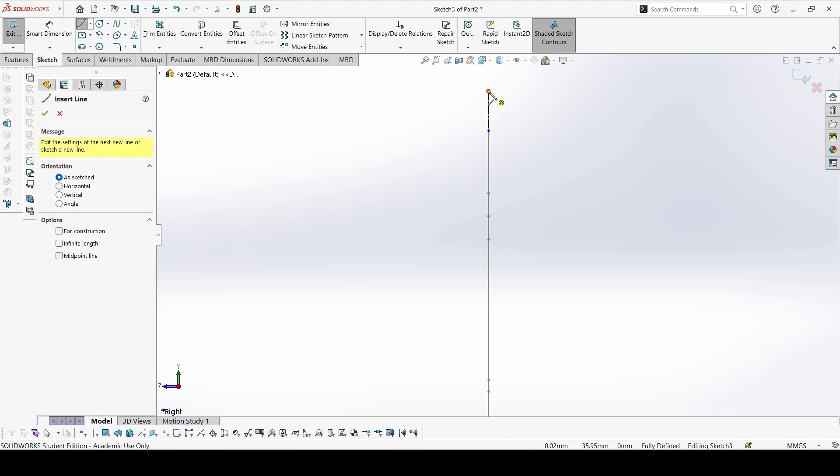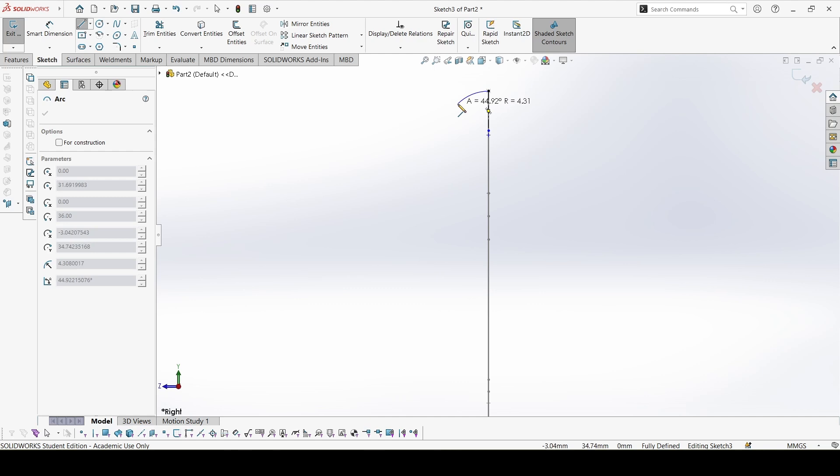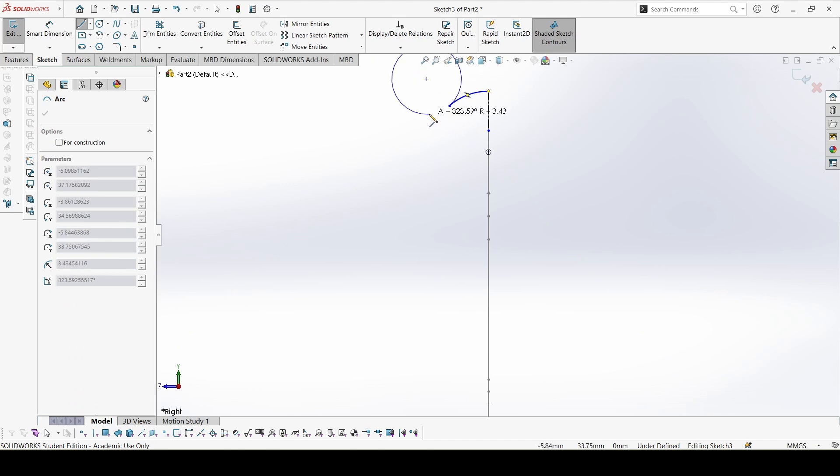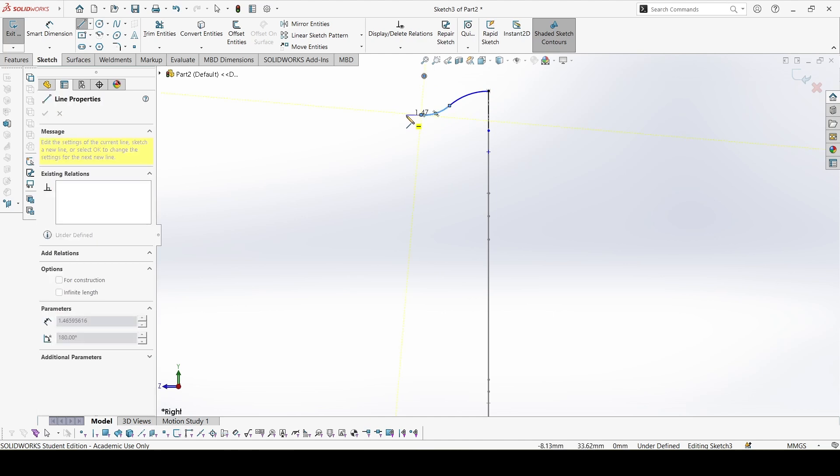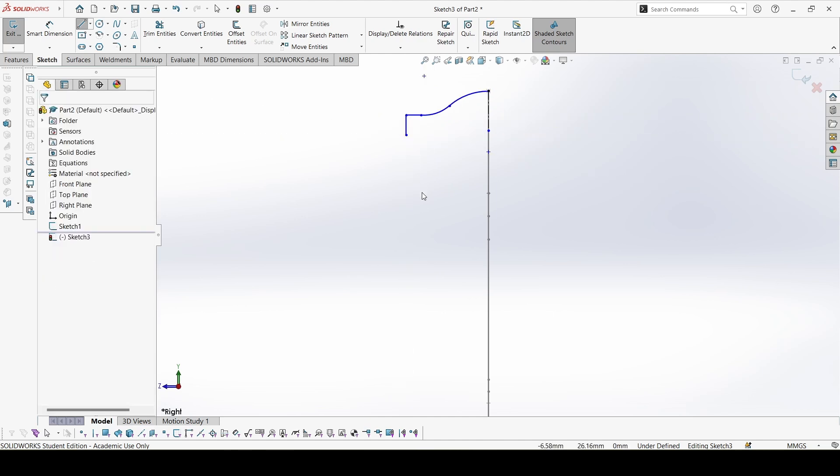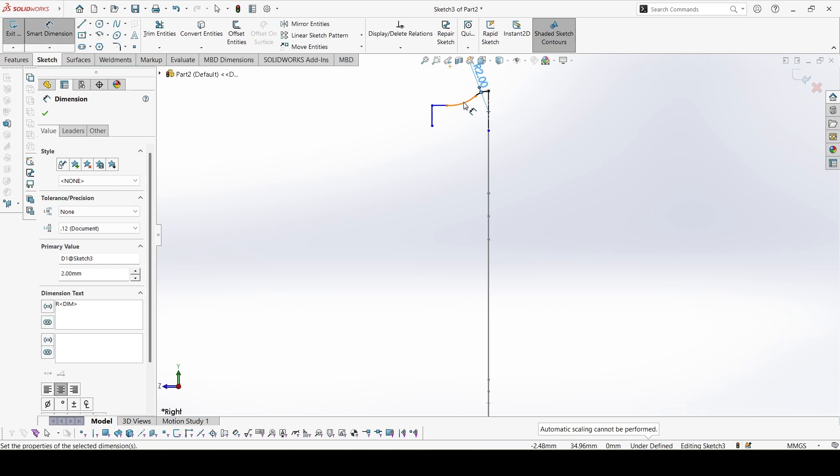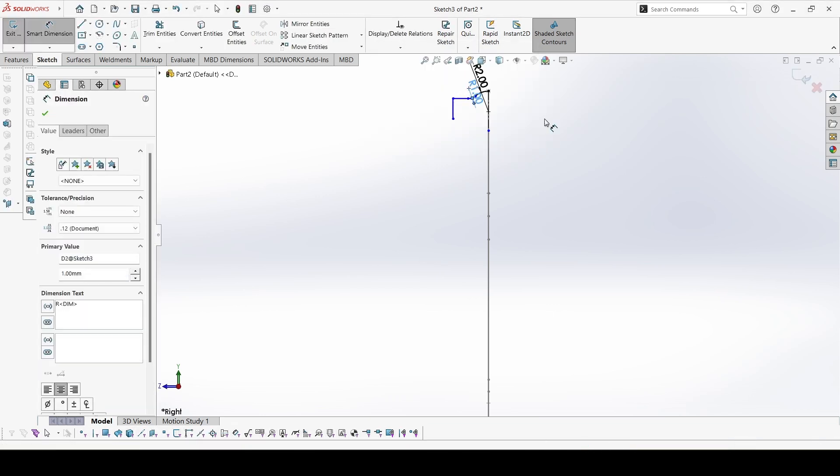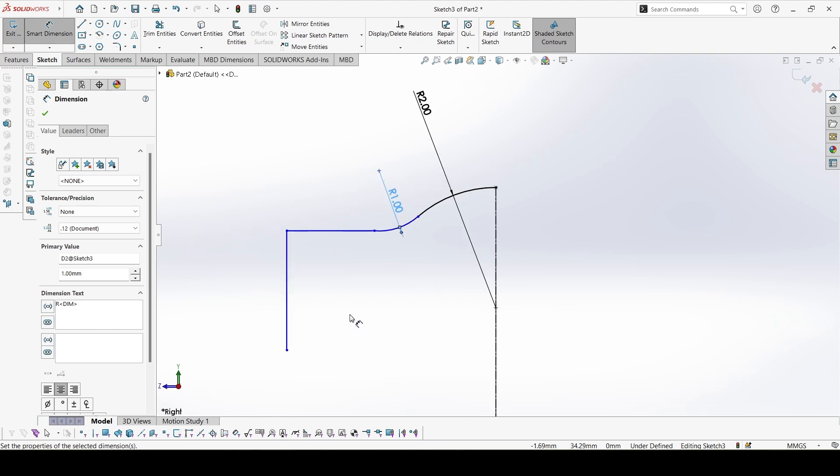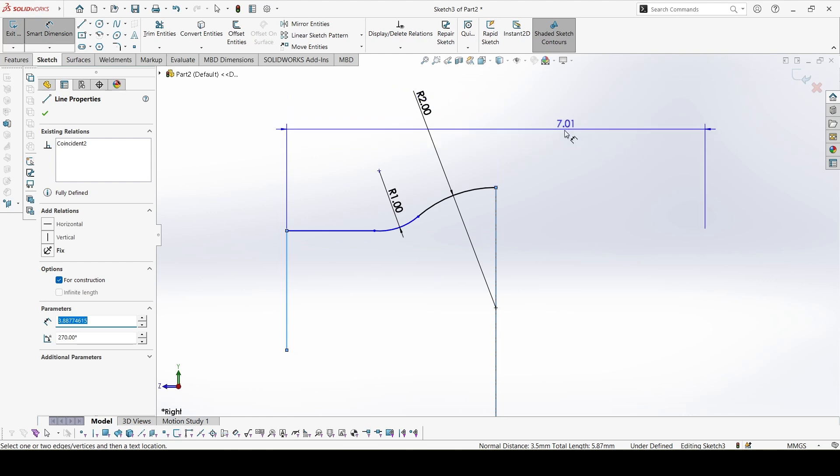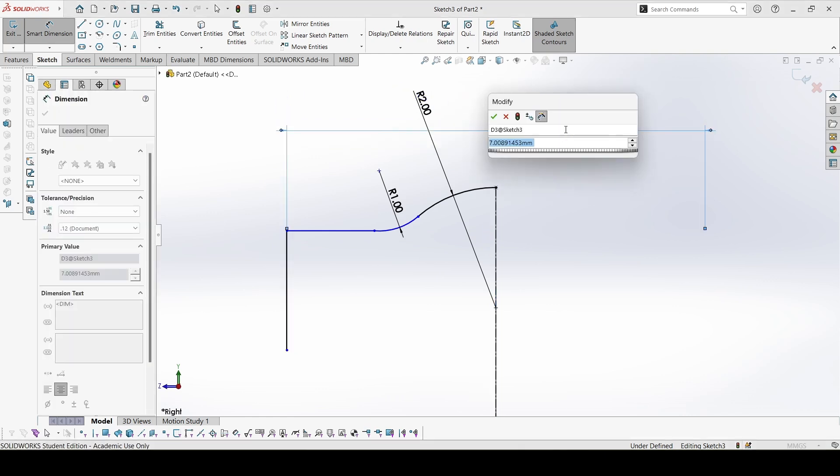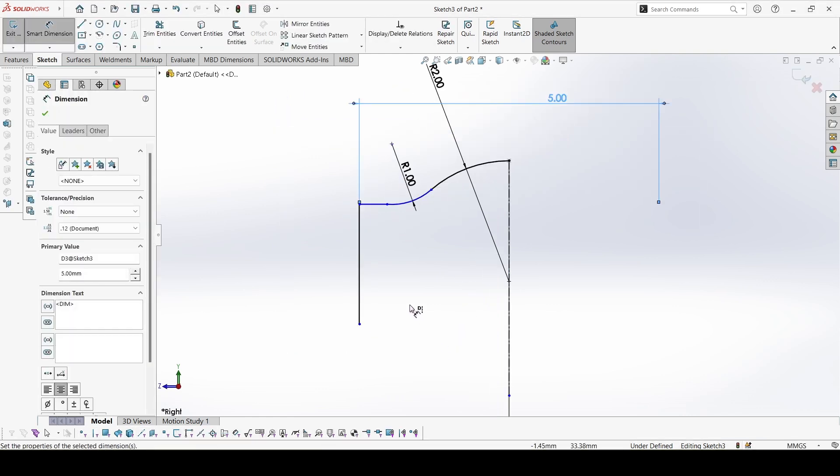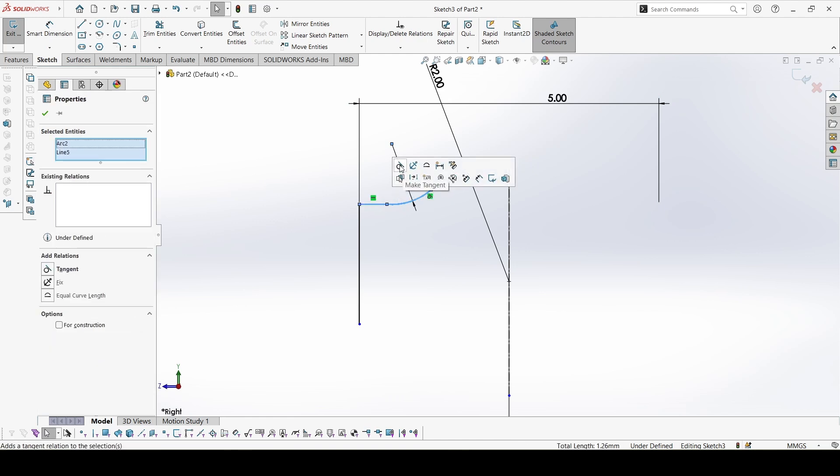Now just sketch the profile for the face. View the dimensions. This is 2, 1, let's zoom in. This distance is 5 and here we have to give a tangent constraint.